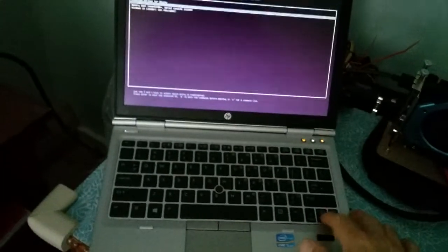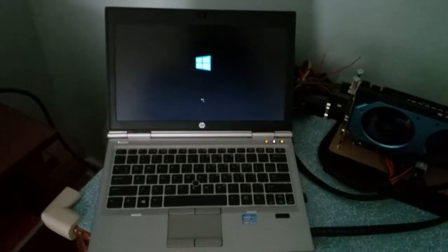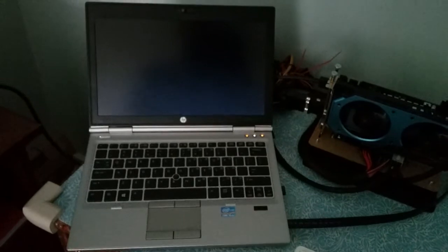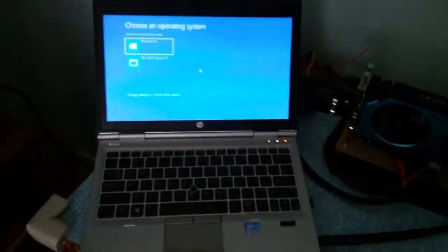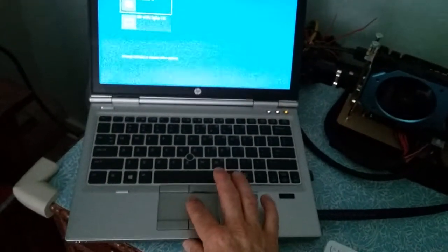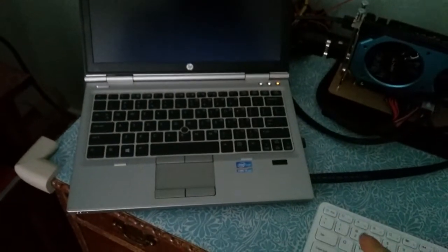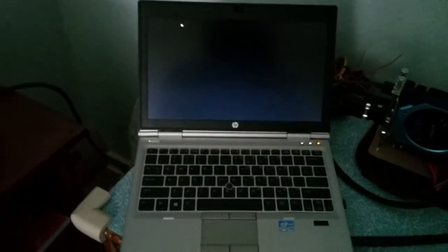Boot into Windows. I just connected the ExpressCard into the laptop, and I'm going to choose the do-it-yourself software. I have to use that initially to set up the system, and then it will remain set up until I disconnect the ExpressCard.